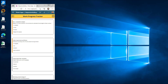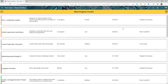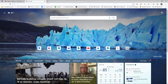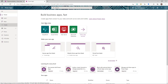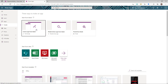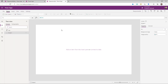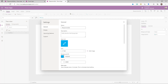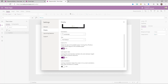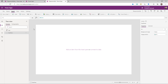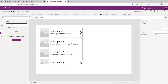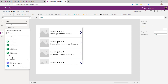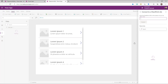To start building the app we go to make.powerapps.com and create a new canvas app from blank. Once the app is ready, go to settings and turn off Scale to Fit. Then insert a gallery and connect it to your data — in my case I'm connecting to my SharePoint site.